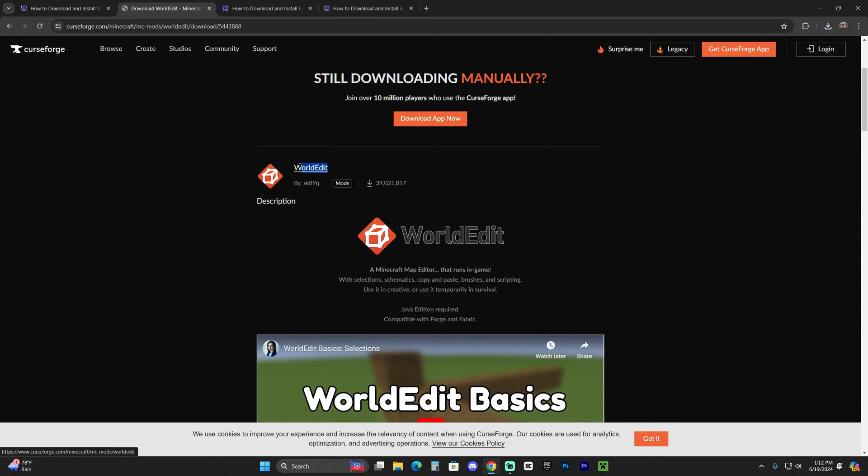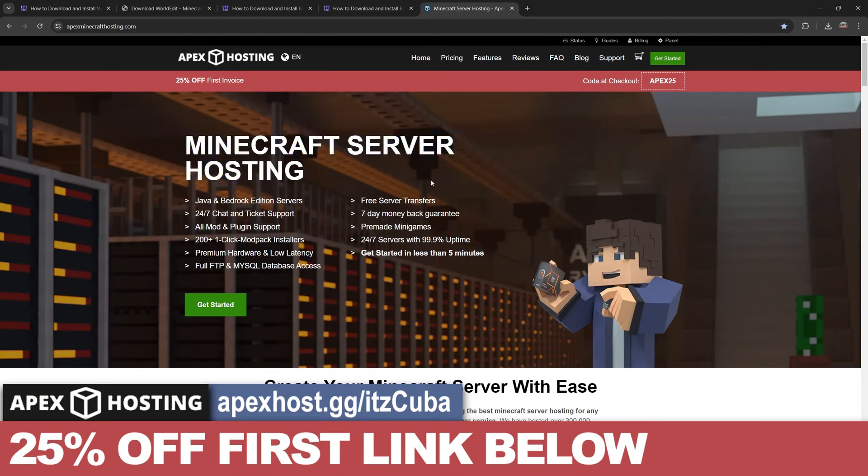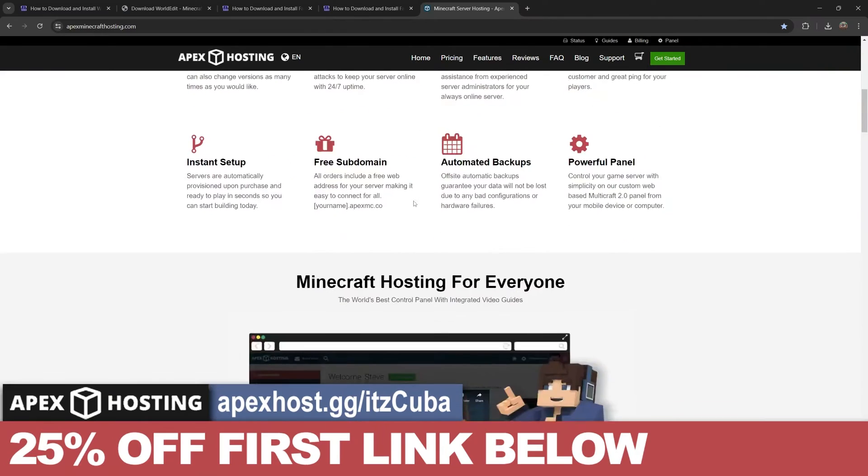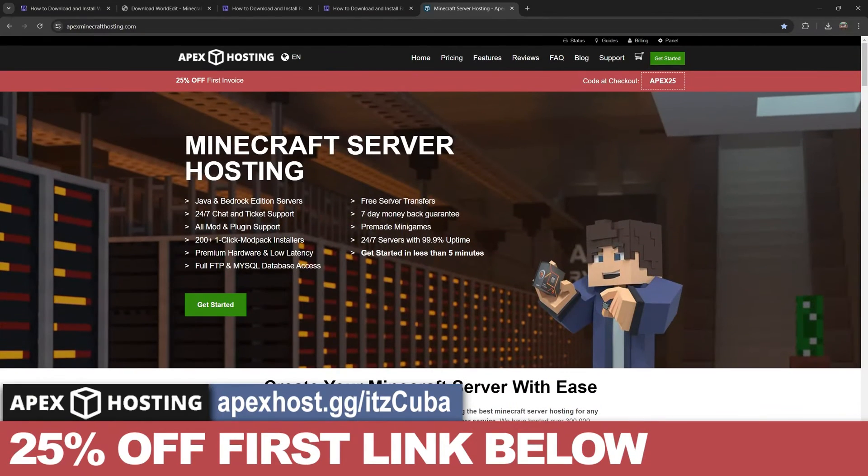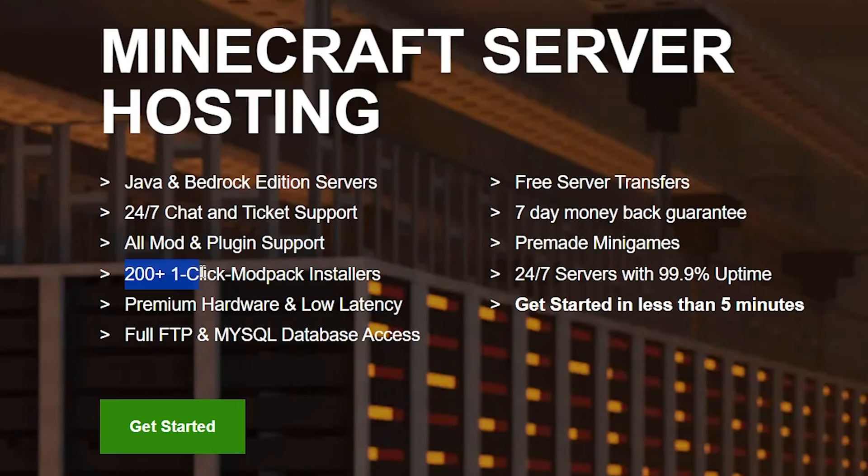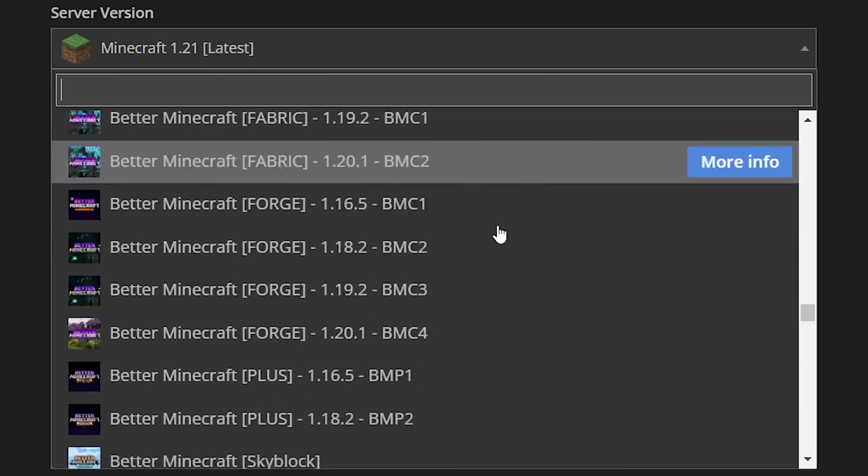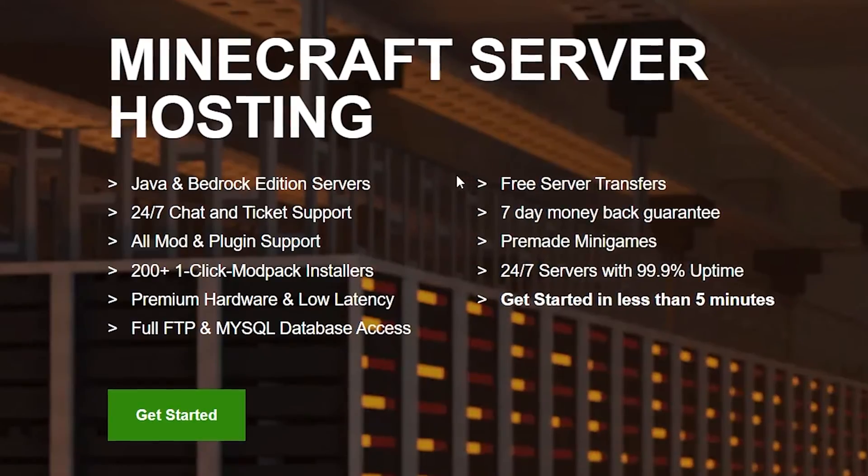And while WorldEdit is downloading, let me let you know about today's sponsor, Apex Hosting. If you're looking for a Minecraft server, Apex Hosting is a perfect service for you. They offer Java and Bedrock servers. And hear this, you could add modpacks with just a click of a button, over 200 modpacks.